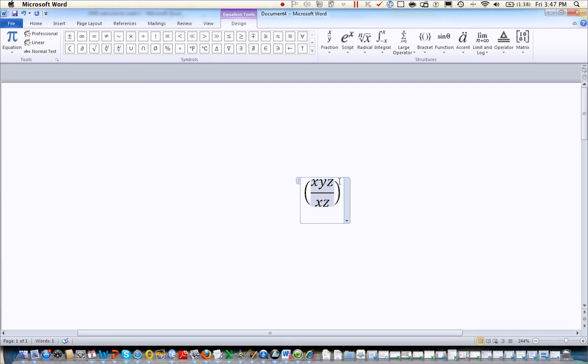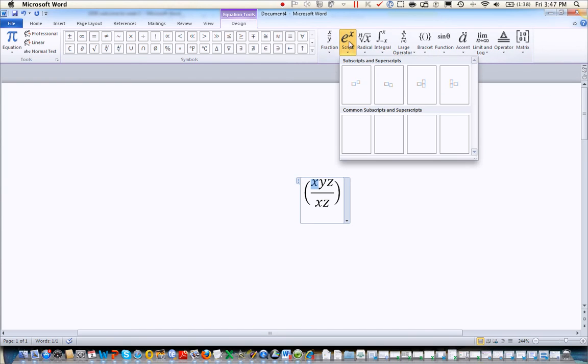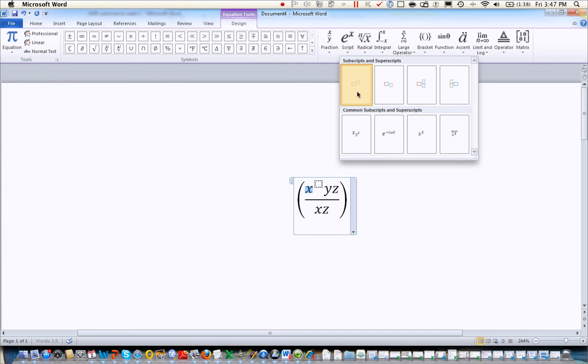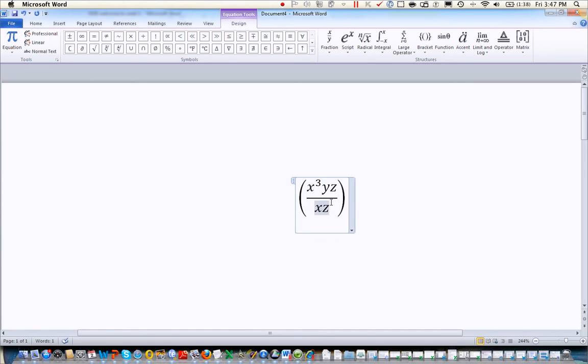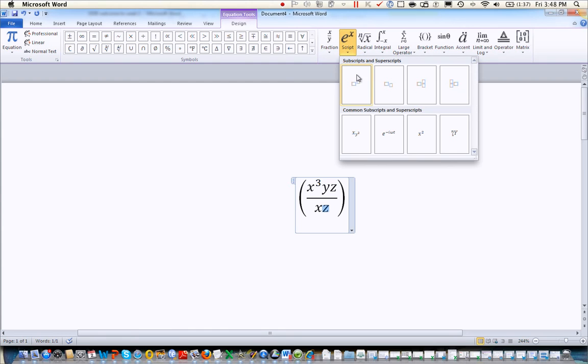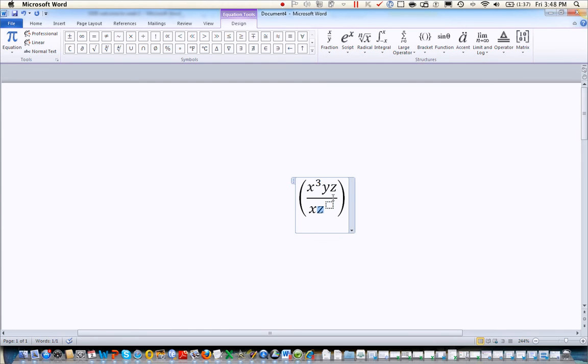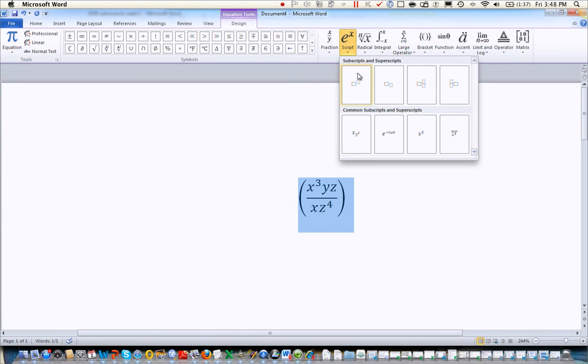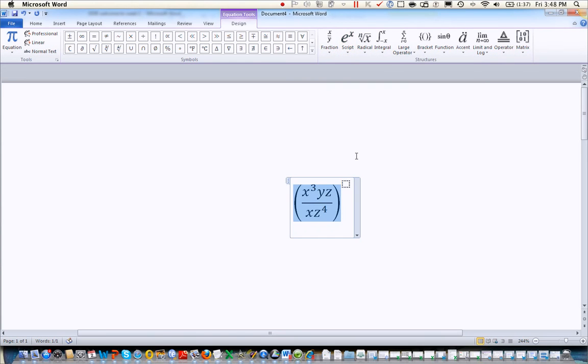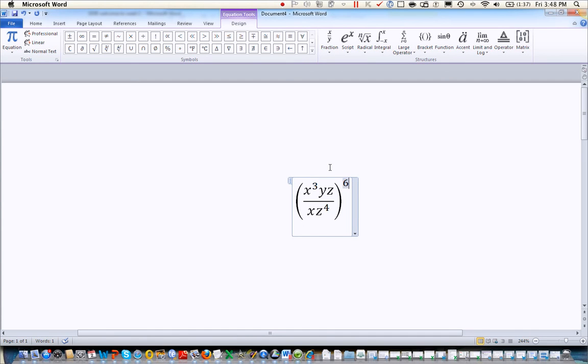The other thing we commonly will add are exponents. So if I would like to put an exponent on the letter x, I'm going to highlight the letter x and add a script. And I'm going to add a superscript for the exponent. And you can type in whatever you want. If you want an exponent on the letter z below, you can do the same thing. And you can also add an exponent to the whole fraction just by highlighting the whole fraction. What you want to realize is whatever you highlight, that's where your exponent is going to end up.